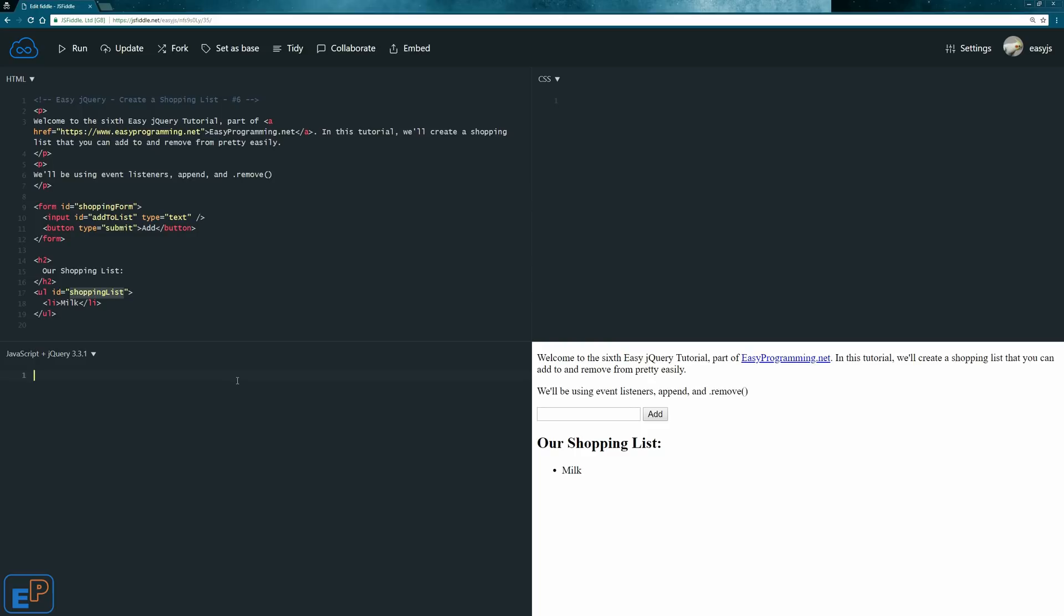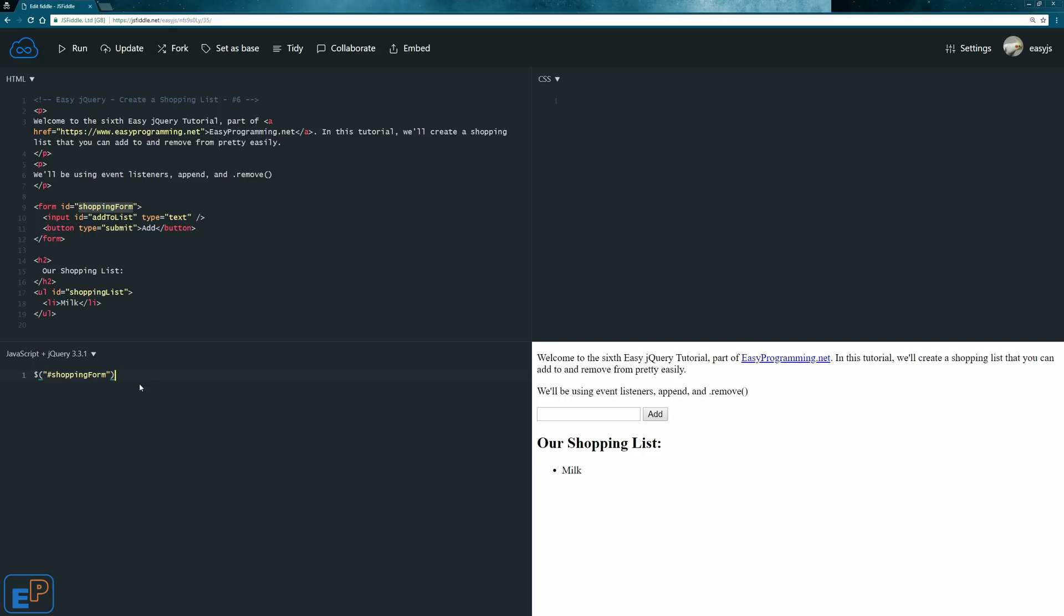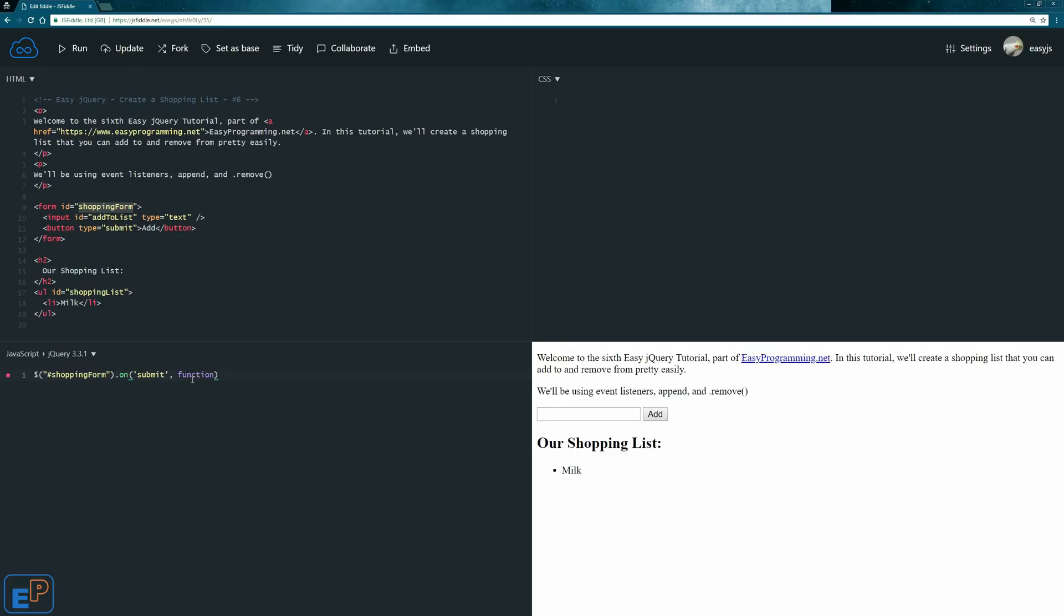So the first thing we're going to do is we're going to target a submit event to the form. So let me just copy this and we'll do shopping form dot on just like every other event method. Remember, you can use double quotes or single quotes and I'm switching back and forth. I shouldn't. And now we have our on submit method.